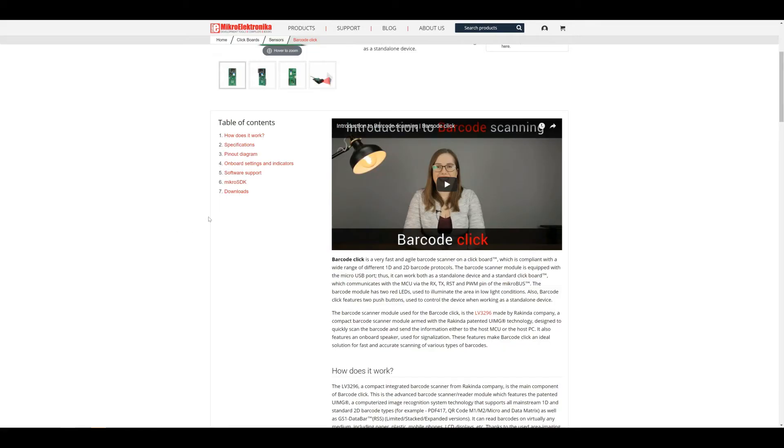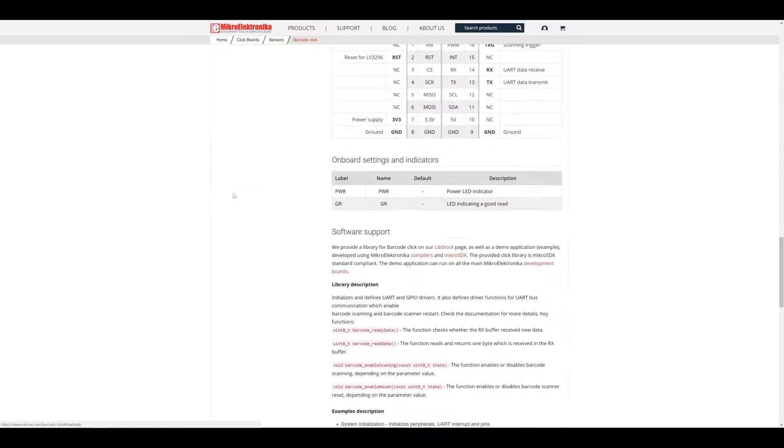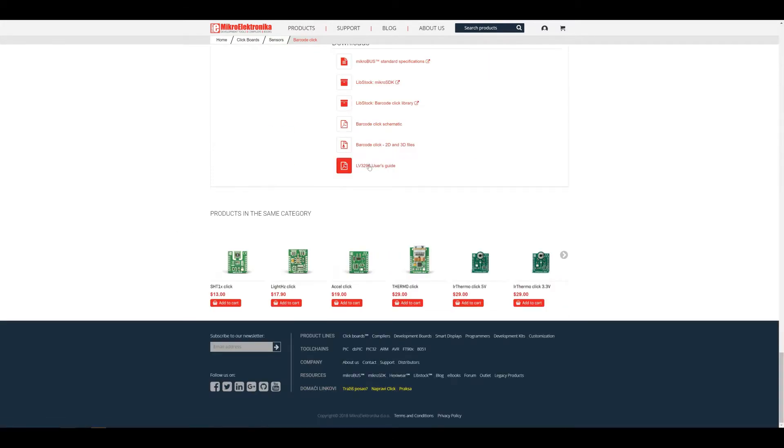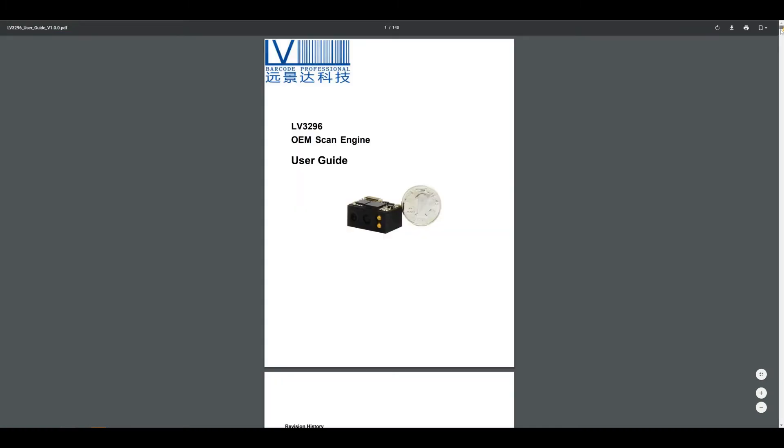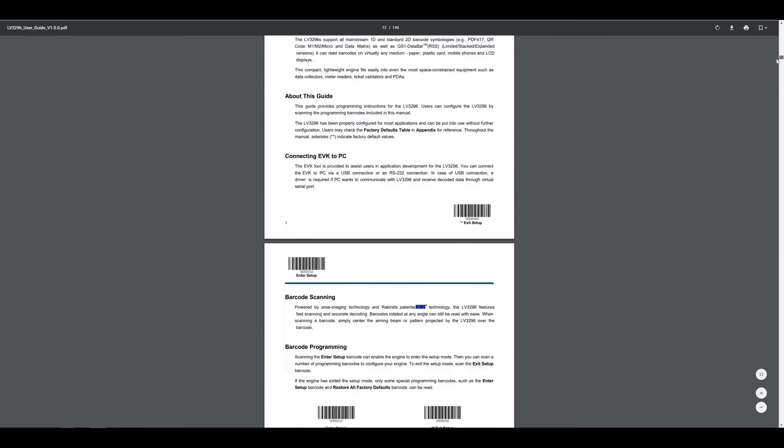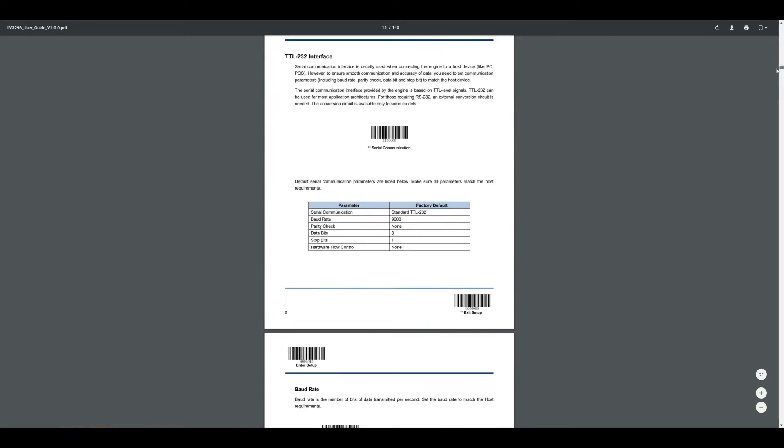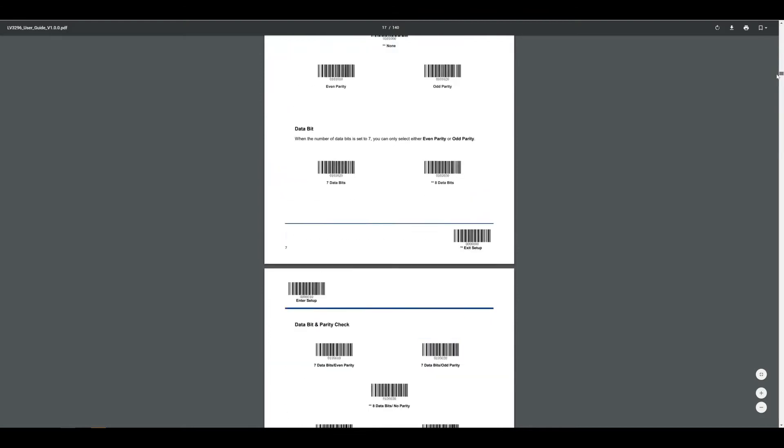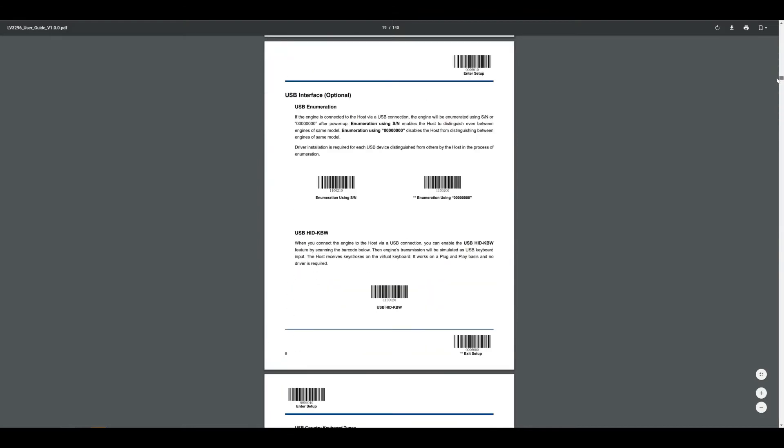When you go to the product page of this clickboard, in the download section you will find the LV3296 User's Guide. It's a PDF which lets users configure the LV3296 by scanning the programming barcodes included in this manual.